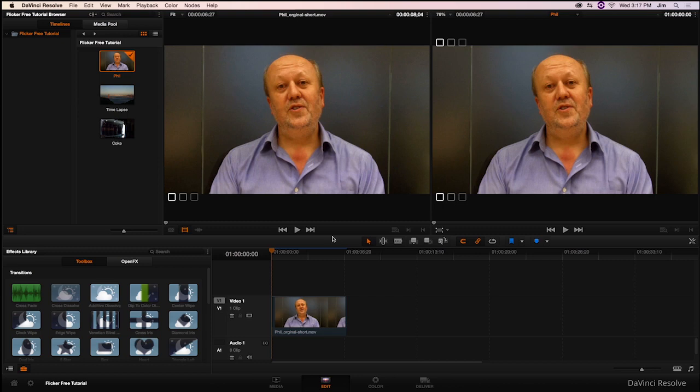Today we're taking a look inside Blackmagic Design's DaVinci Resolve with our Flickerfree plugin. Flickerfree is our de-flickering software plugin. It gets rid of the flickering from time-lapse footage, the strobing flicker from fluorescents, the rolling bands from LEDs, and the light variances in archival as well as slow motion footage. We're going to be showing off three of those examples and how Flickerfree is able to get rid of the light variances in all of them.